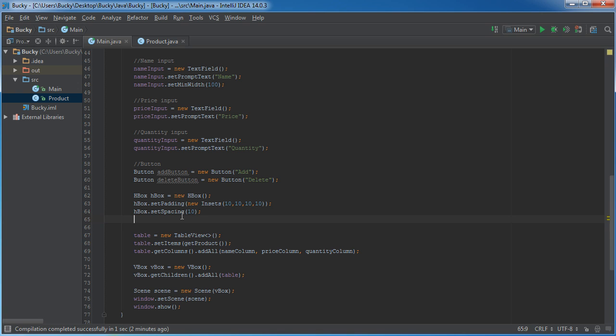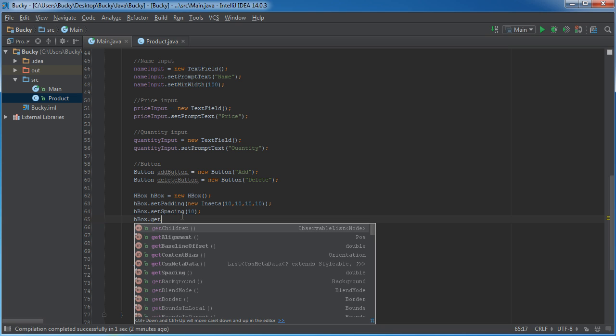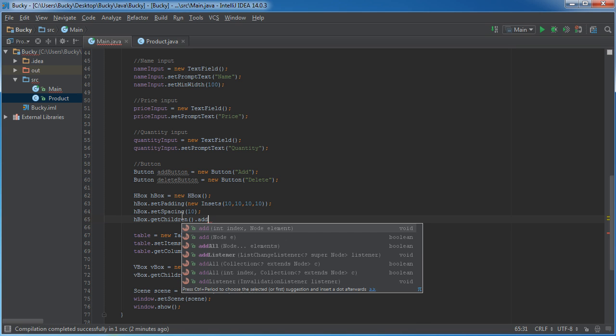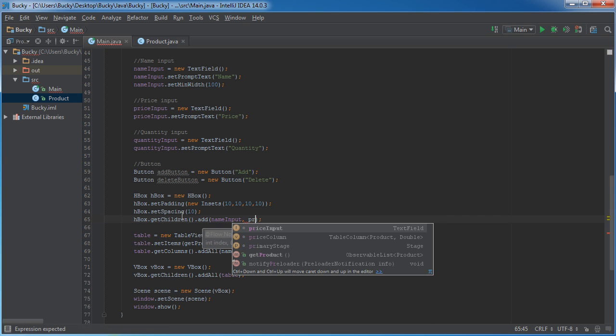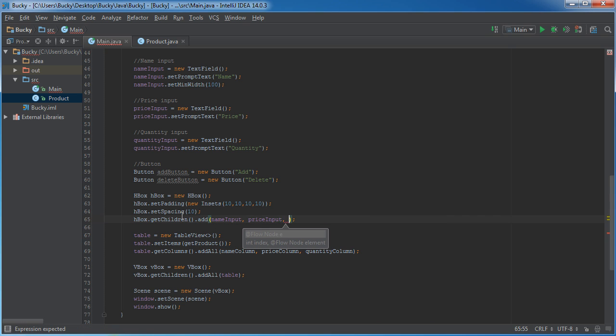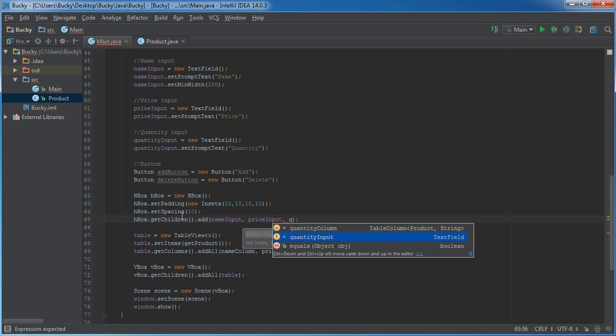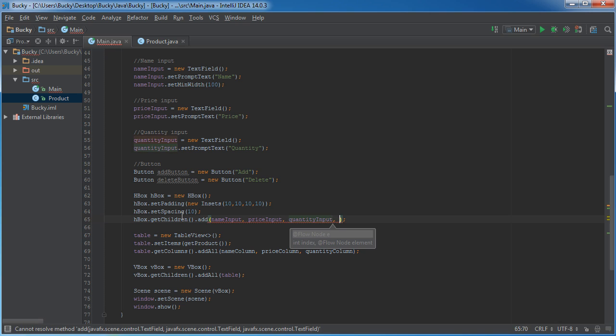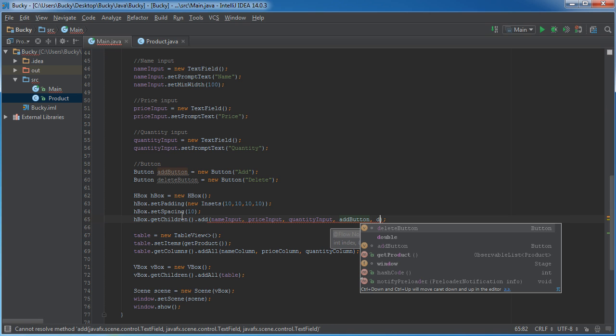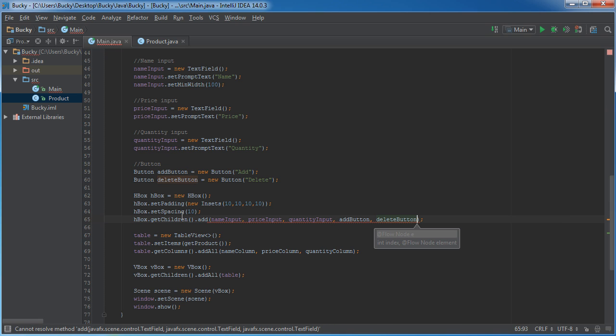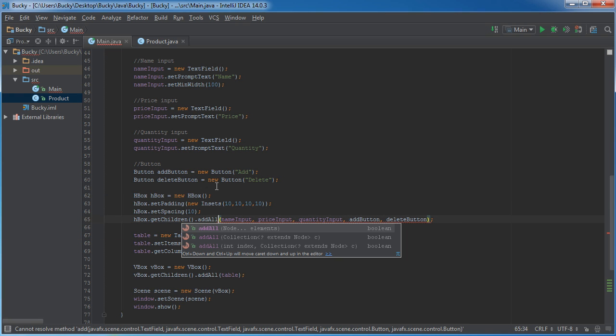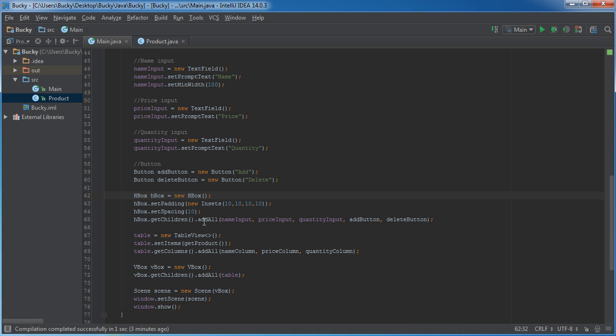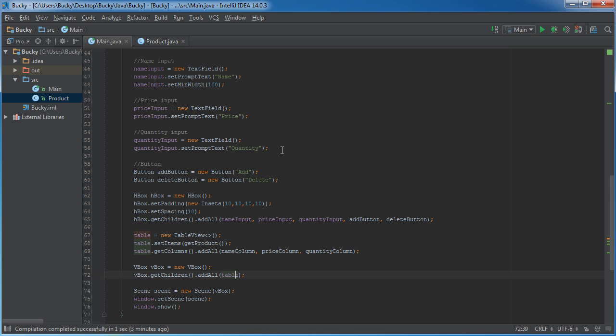We just need to add all the items to the layout. So, HBox, get children, add all, and what do we have? Name input, price input, quantity input, add button, and a delete button. And add all, adding is for one, add all is for many of them. And now, all we have to do is add this entire layout to the VBox layout.